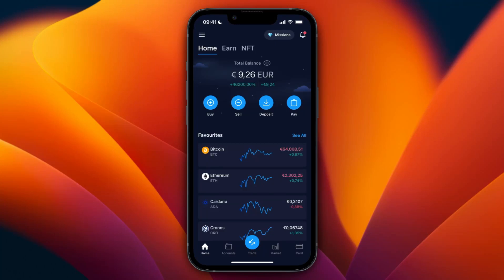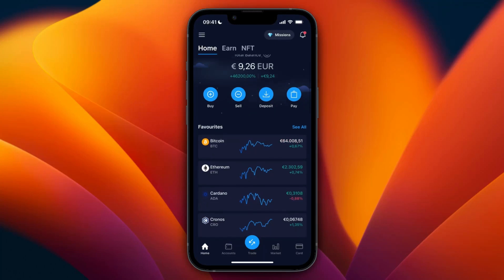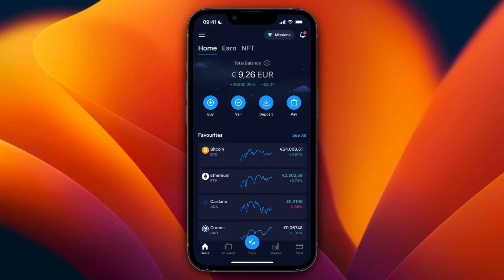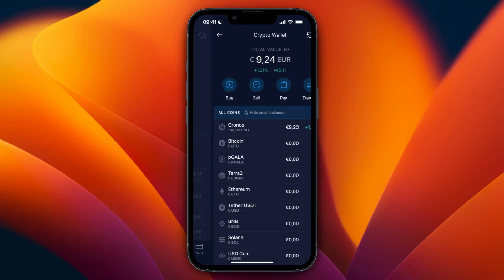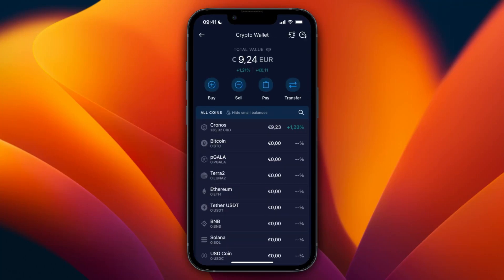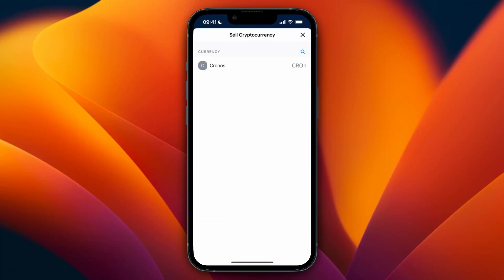In this video I will show you how to withdraw money from crypto.com to your bank account. First, open up the crypto.com app. Click on Accounts at the bottom and select Fiat Wallet. I'll sell some crypto so that I have some money in my fiat wallet.